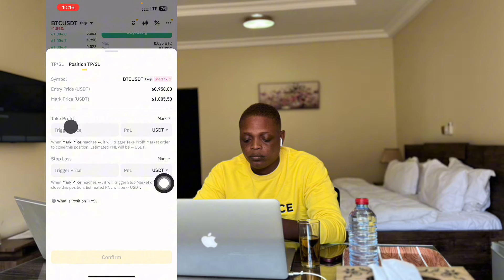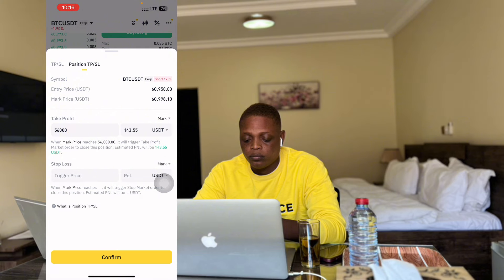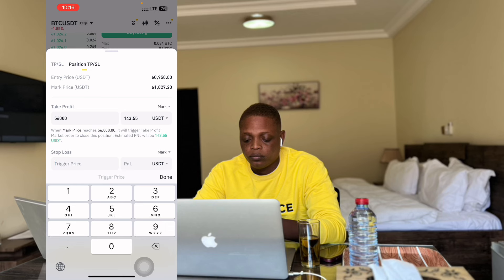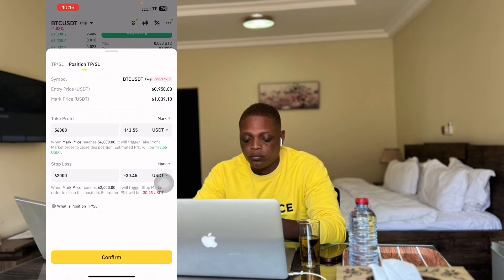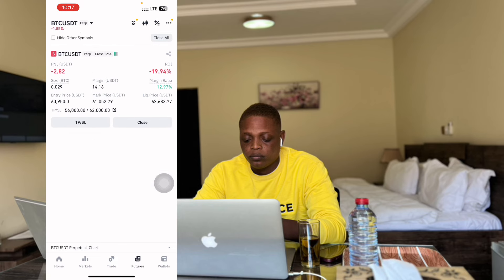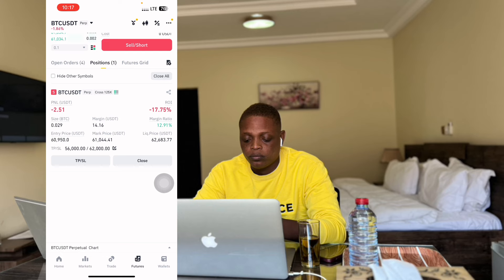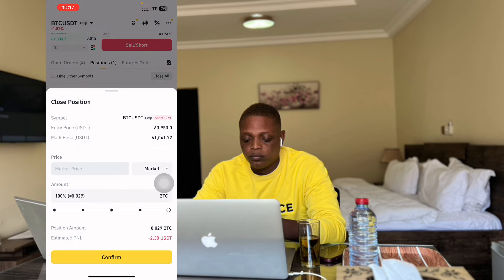With the TP/SL, if I click on position TP/SL I can see how much I'll make if the trade goes in my favor. My take profit is 56,000, so if the trade goes well I'm going to make 143 dollars. My stop loss is 62,000, so if it doesn't go well I'll lose 30 dollars. I'm risking 30 dollars to potentially make 143 - about five to seven times what I'm risking. That's how you should be doing trading. I click confirm.